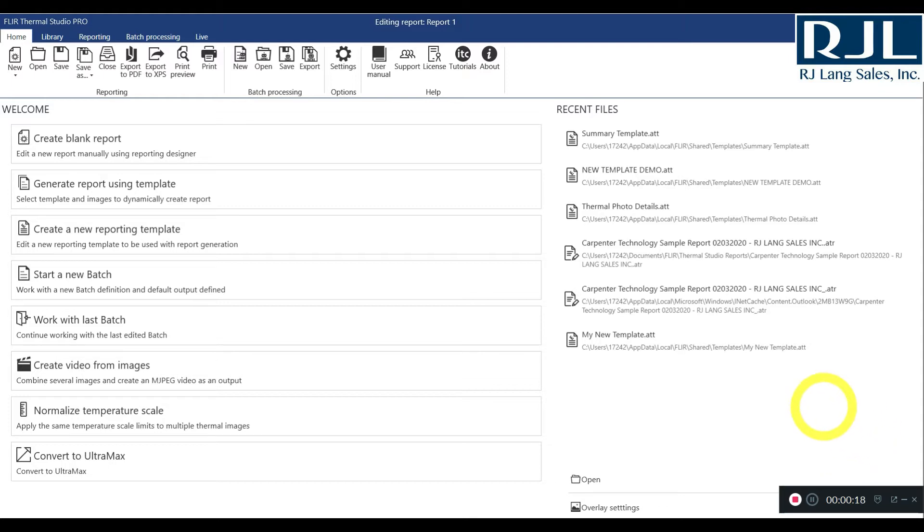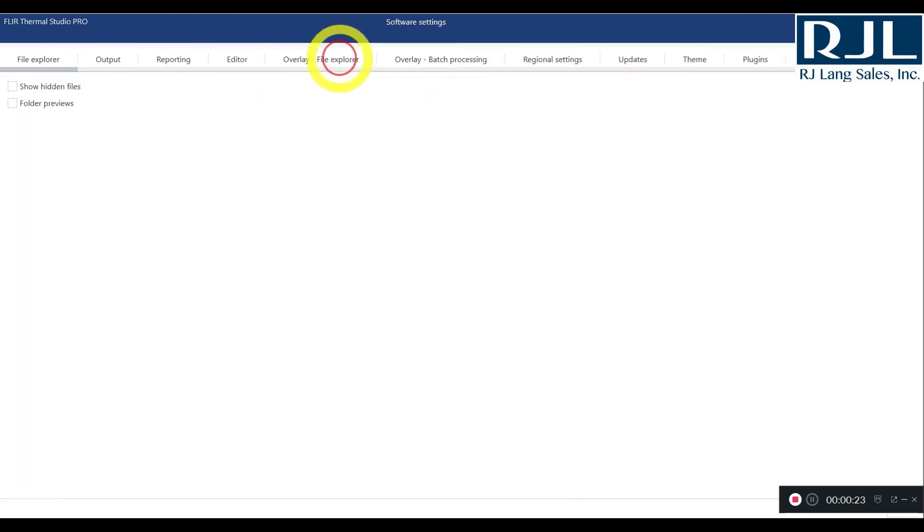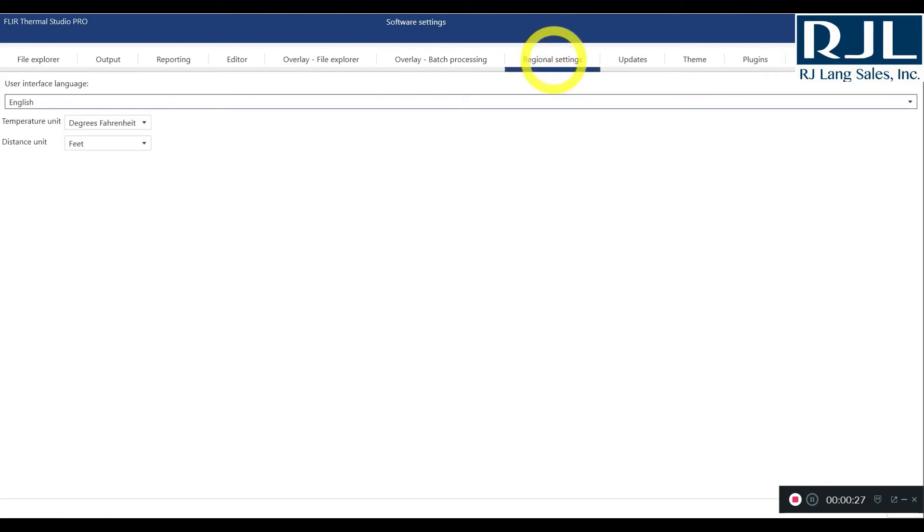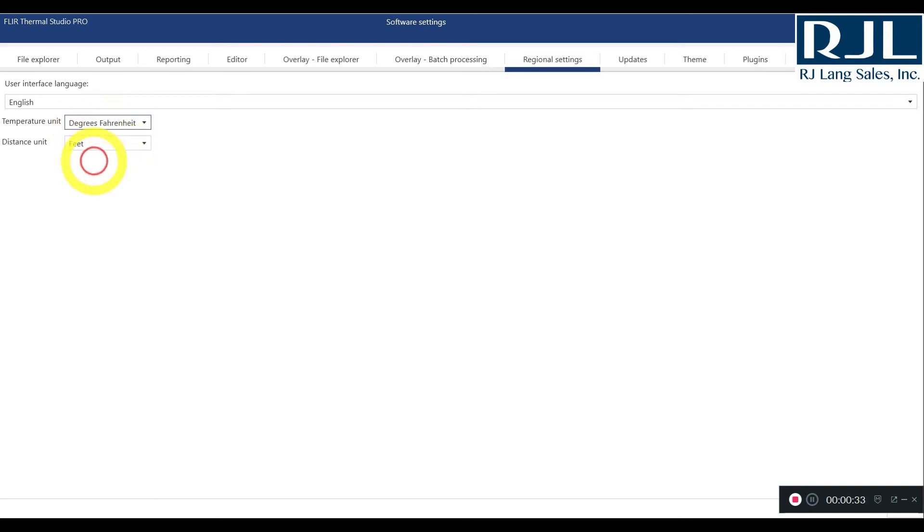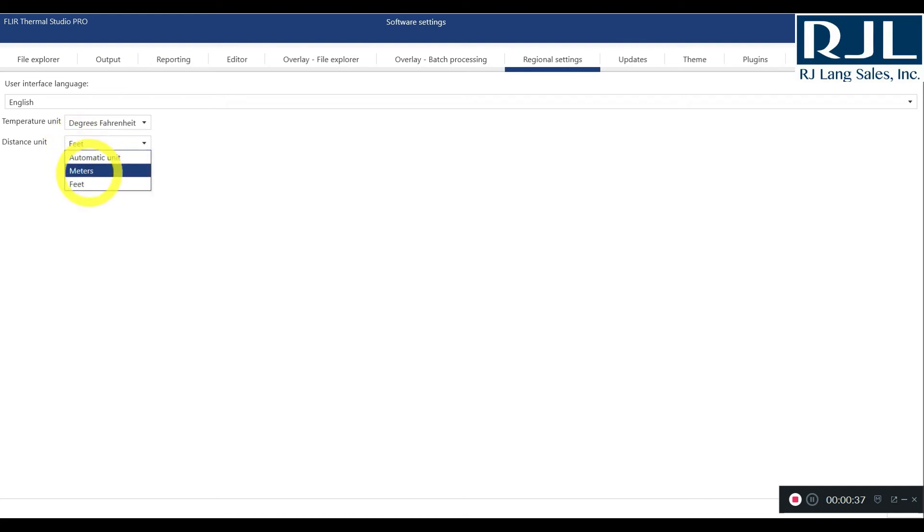What you'll do in the FLIR Thermal Studio Pro program is you'll go into settings, you'll go into regional settings, and then in temperature units you can change it from degrees Fahrenheit to degrees Celsius, and then also from distance unit you can change it to automatic, either to meters or feet.